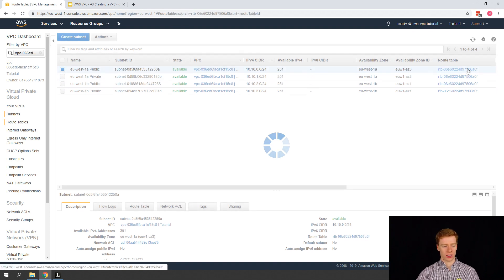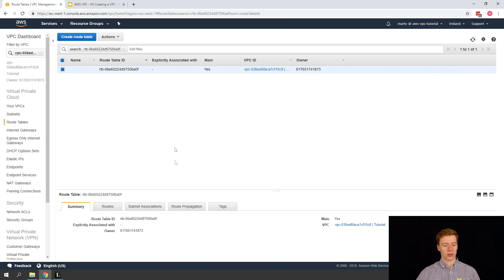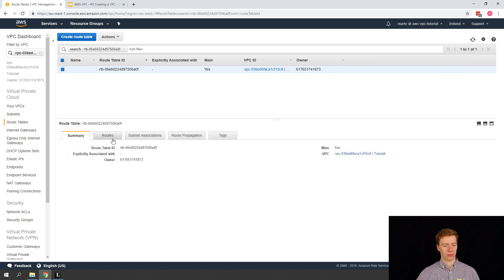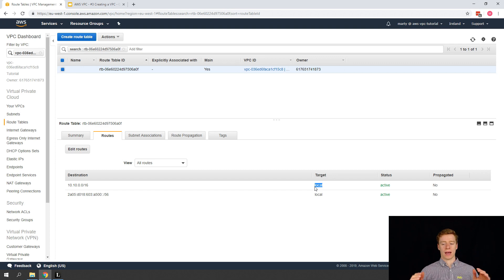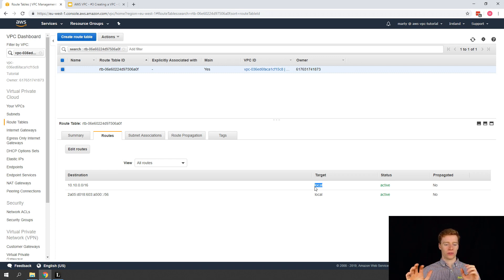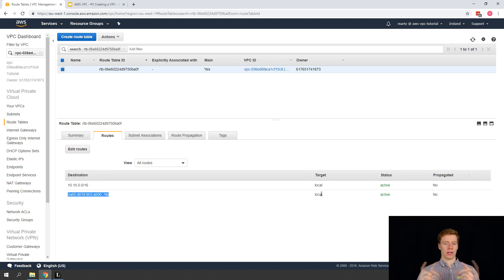By default the subnets have been assigned a default route table. Our route table is saying for any traffic for our subnet it is a local target. What this does is the route table by default allows subnets to talk to each other via that local route. We also have a VPC CIDR for the IPv6 one, which basically does the same thing and says any traffic in this VPC is allowed to talk to each other.